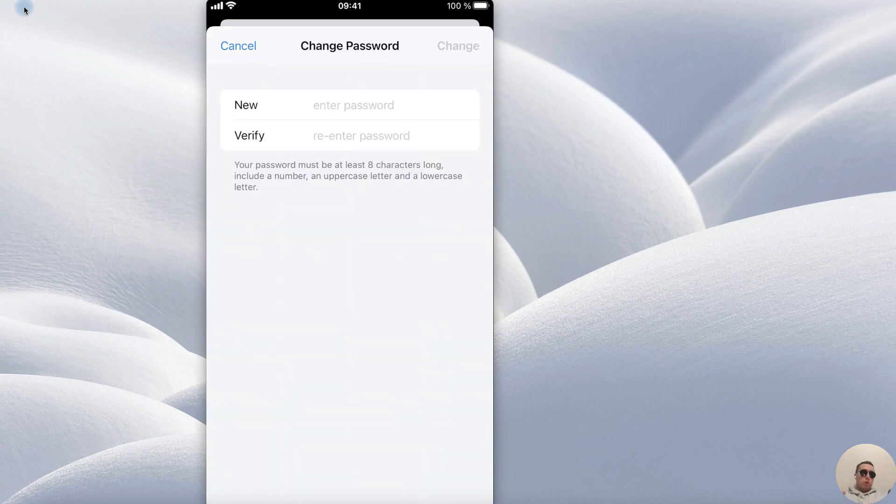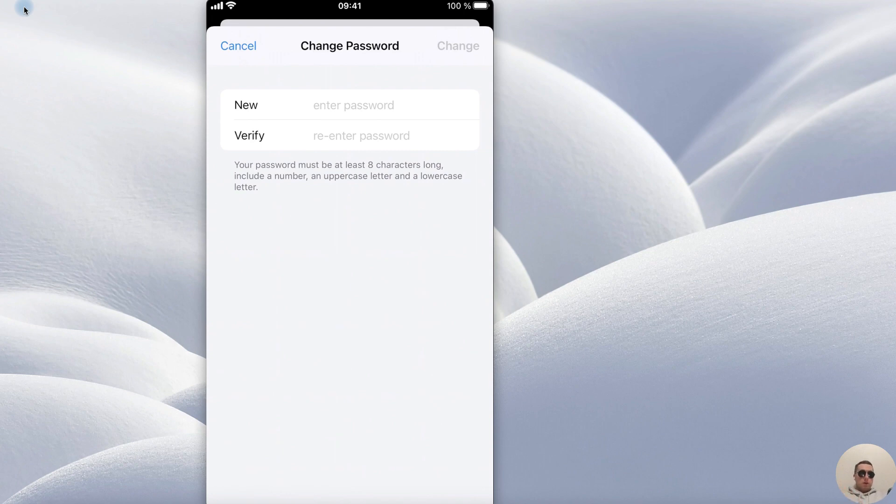Now we can change our password. Pay attention that your password must be at least 8 characters long, including a number, an uppercase letter, and a lowercase letter.